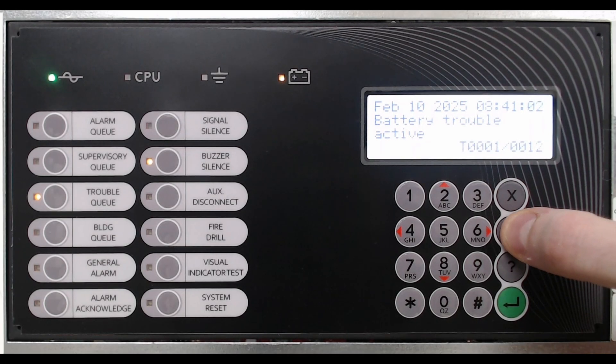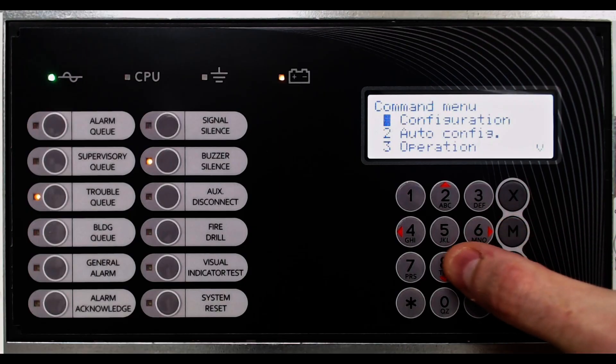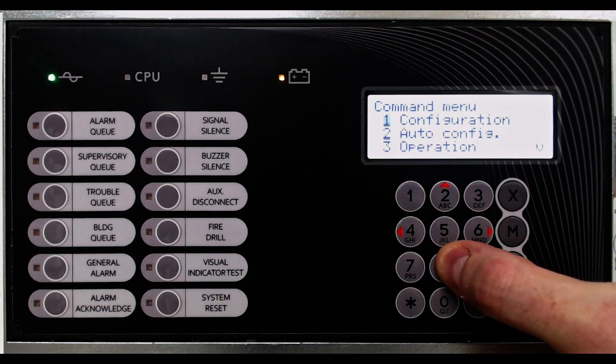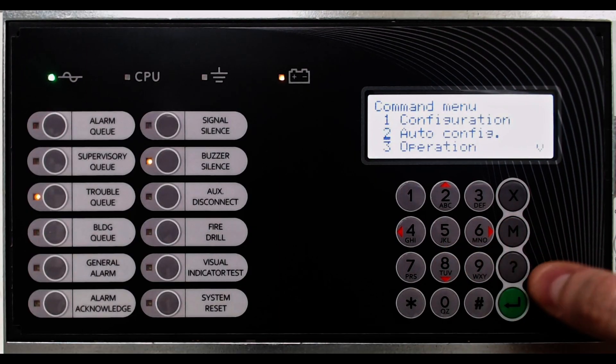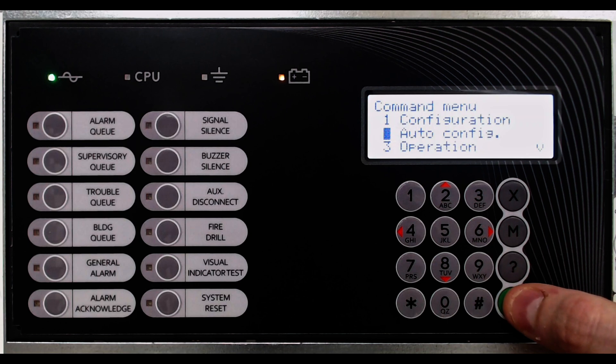To enter the auto-configure mode, press the M key, menu, and then use the cursor up-down keys to highlight option 2, auto-config.